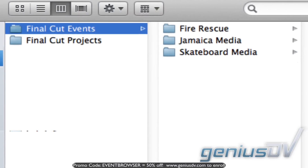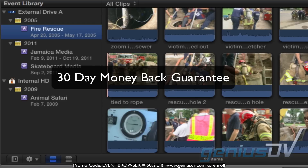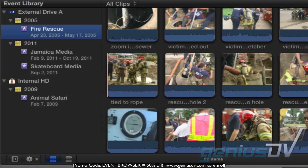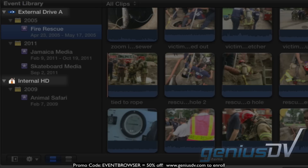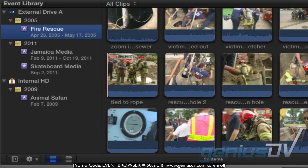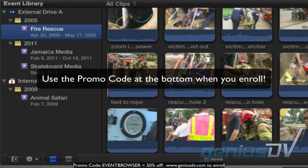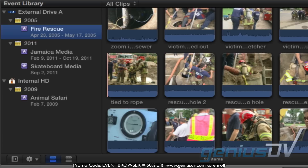However, don't worry — we'll cover the specifics of managing your media in a later lesson. By default, events are organized by each hard disk connected and the date created. What's amazing is Final Cut Pro X understands special metadata embedded within your clips and automatically detects the date range of when your clips were captured within a specific event.